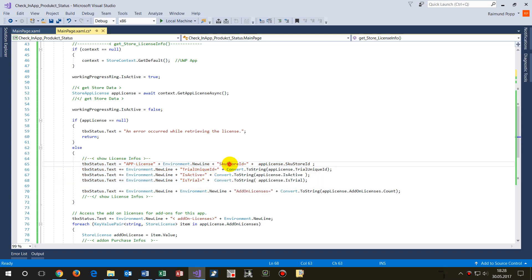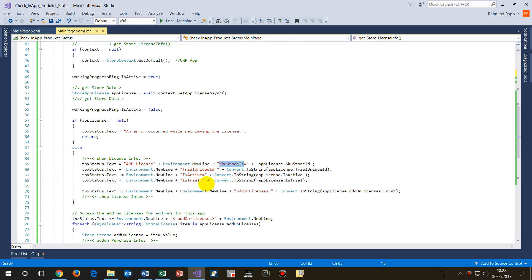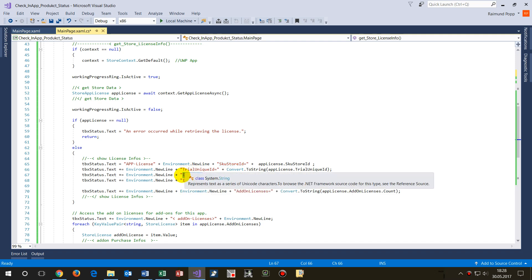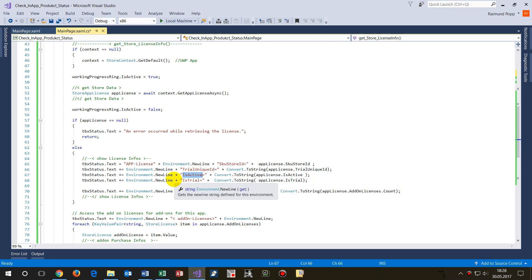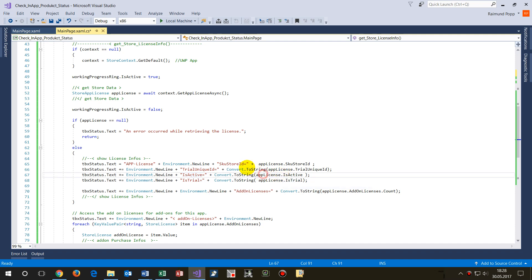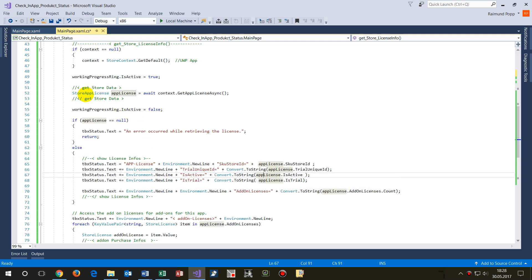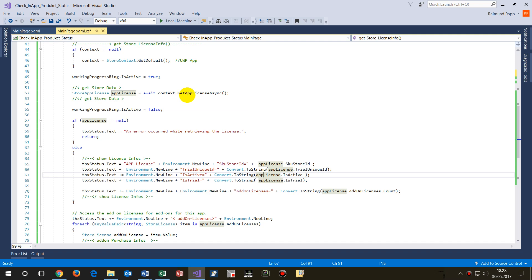So there is the SKU store ID. Then here, what's important, this is the IsActive. We need here, we say I set StoreAppLicense, app license, await the context, so this is the license.